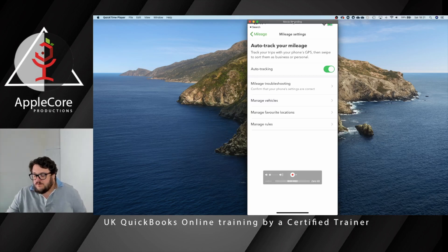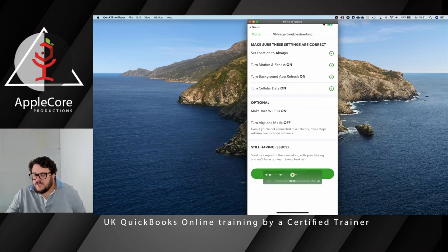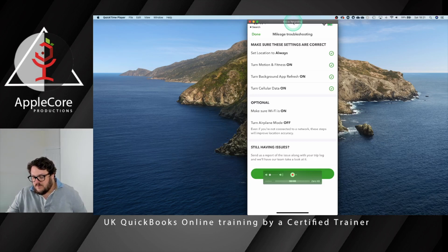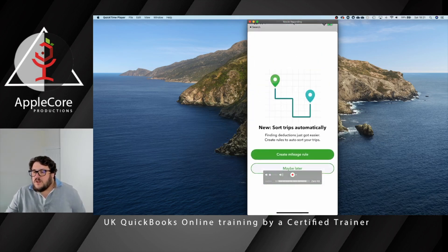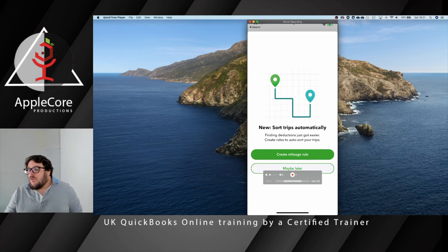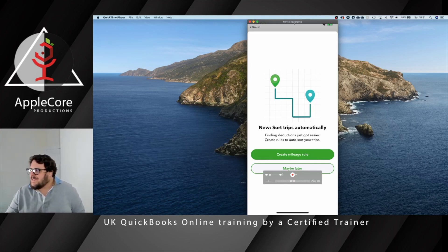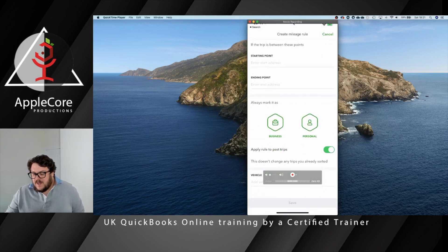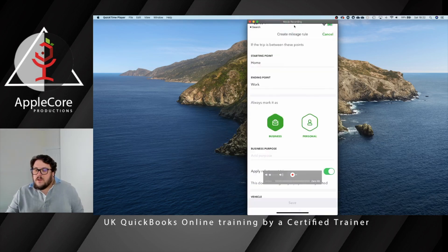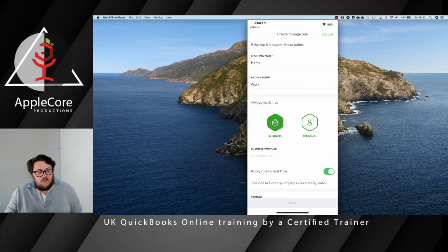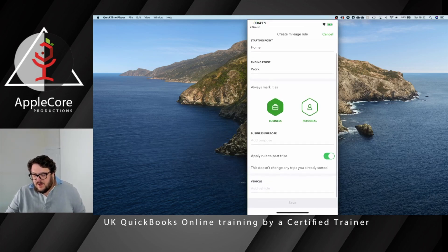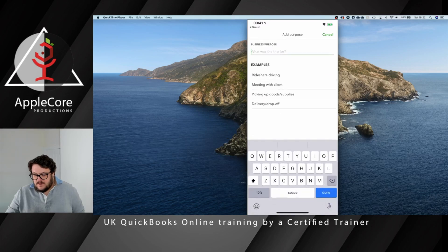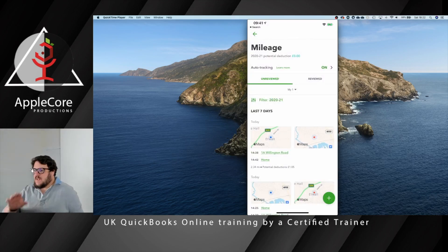If you're having issues, there's also a troubleshooting section to make sure you've got all your settings correct on your mobile phone so it's calculating correctly. You also have the opportunity to create mileage rules. What the rules do is mean that every time you do a particular trip, you can set exactly how it should be categorized. For example, I might set it so that when I go from work to home, it will automatically treat that as a business trip. That's how you set up your rules.